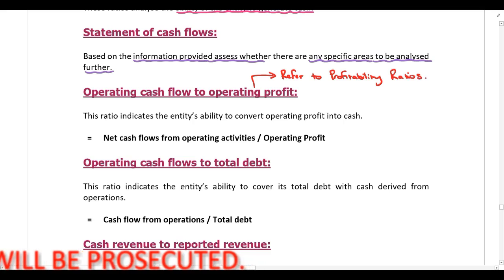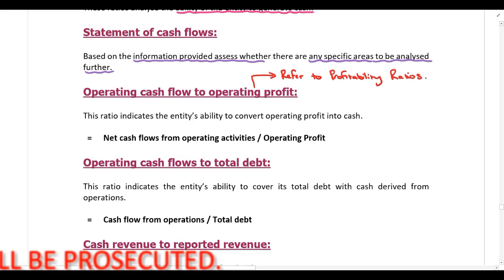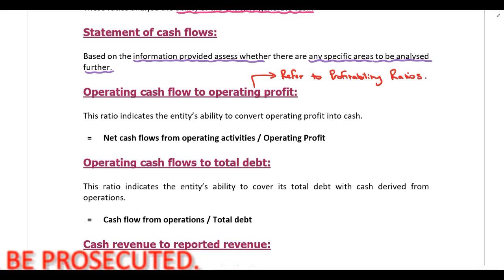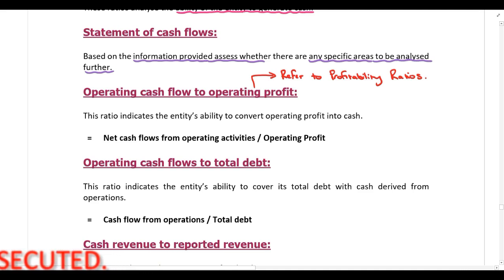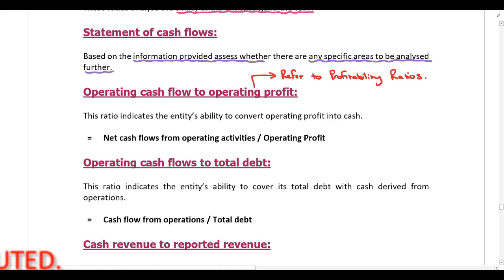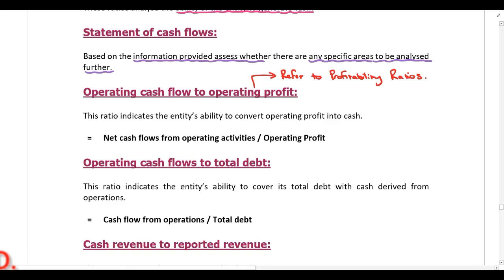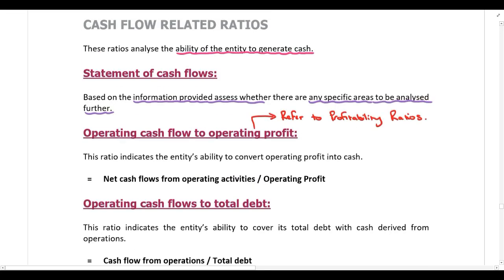Refer back to profitability ratios for the discussion, but just note that operating cash flow to operating profit can either be discussed under the category of profitability ratios or it can also be discussed in the category of cash flow related ratios.